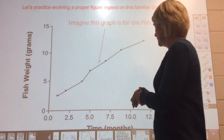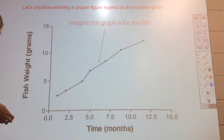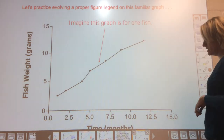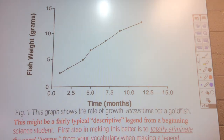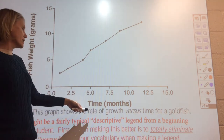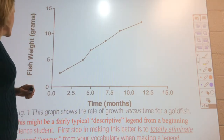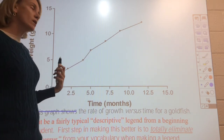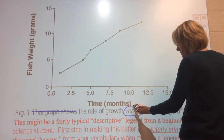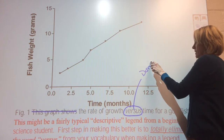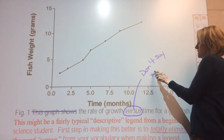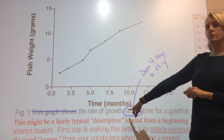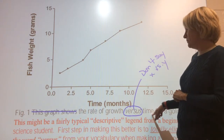Let's practice writing a proper figure legend. For a single-fish graph, a student's first attempt might say 'This graph shows the rate of growth versus time for a bullfish.' We've already covered removing 'This graph shows.' Additionally, don't use 'versus' — saying 'growth versus time' is fine in your notebook, but we want to be more sophisticated in a scientific figure legend.